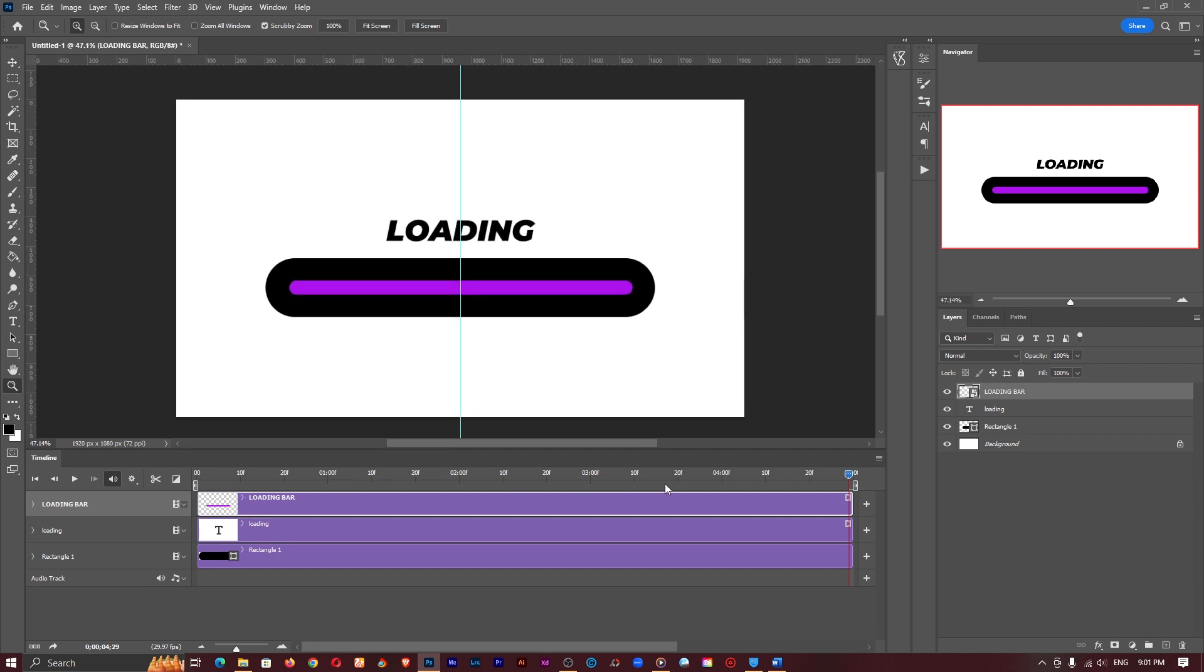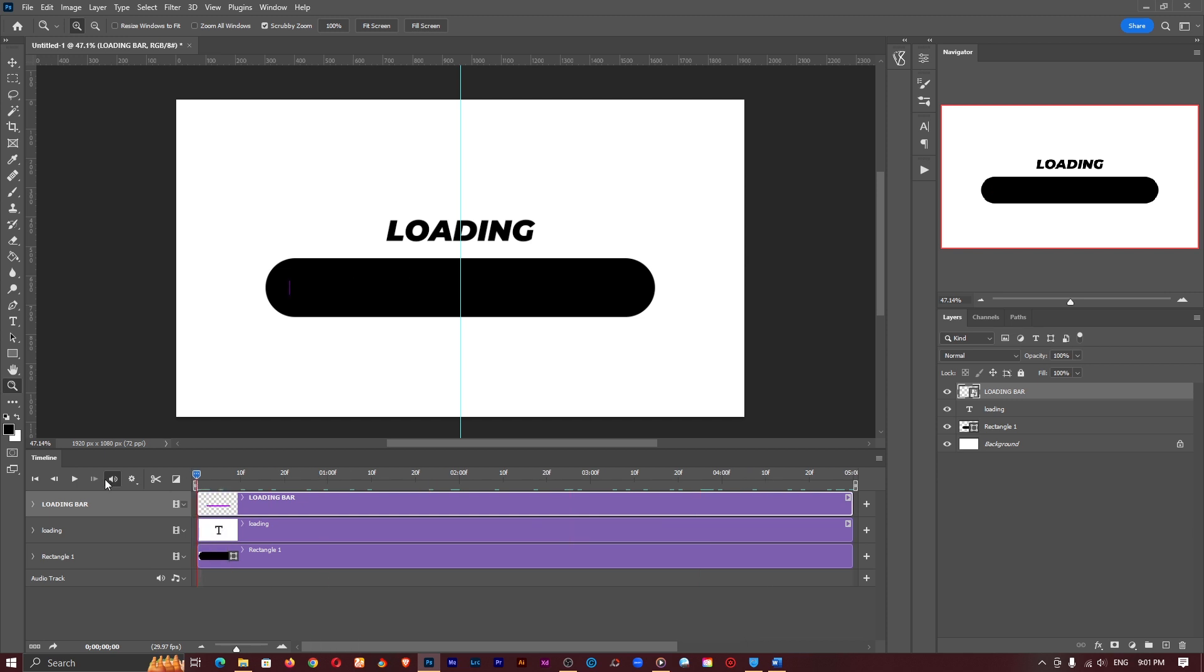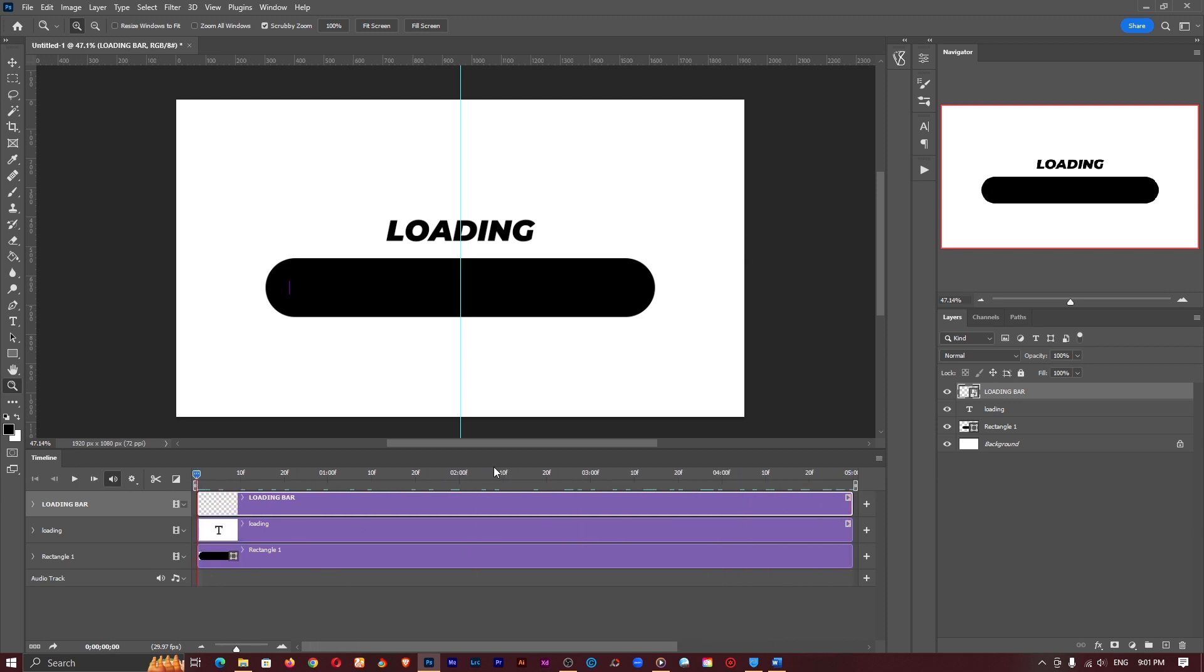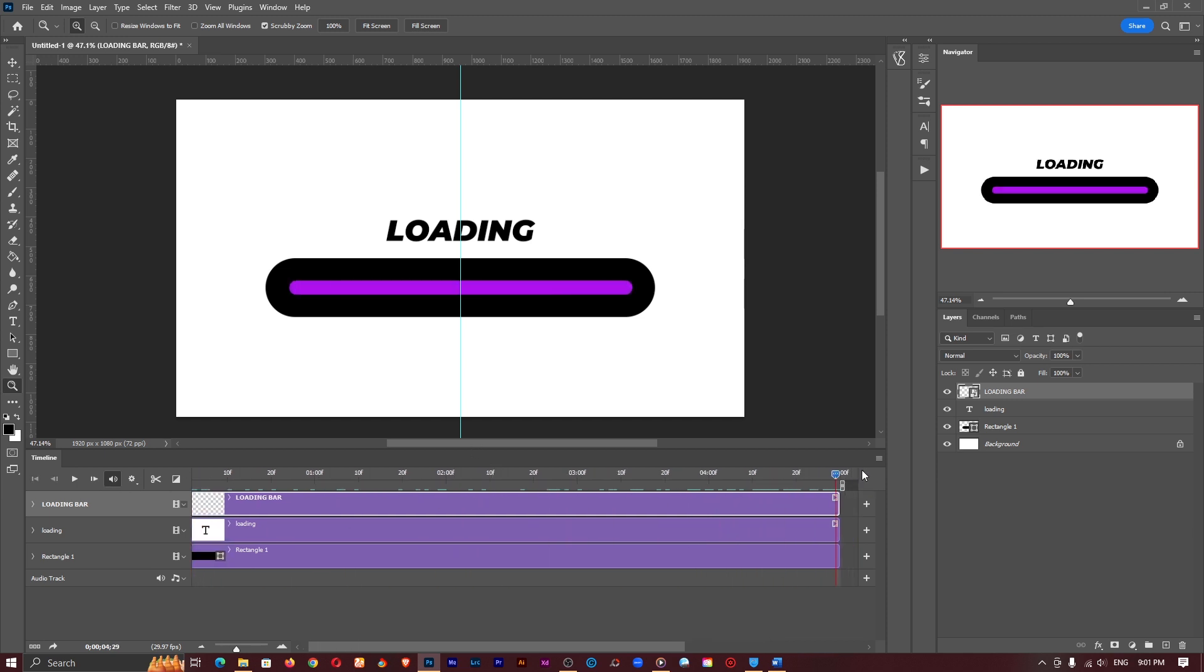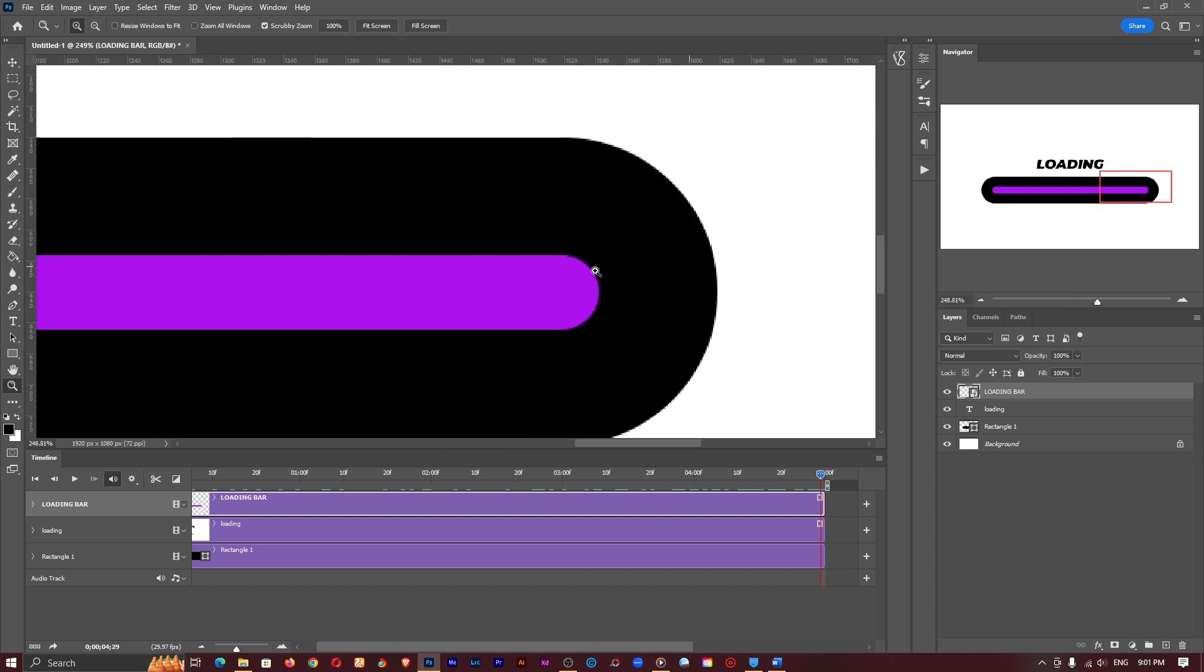So we are actually done with our loading bar but it's looking a bit boring so what we have to do is add probably a circle over here at the end so that it moves with the loading bar as well.